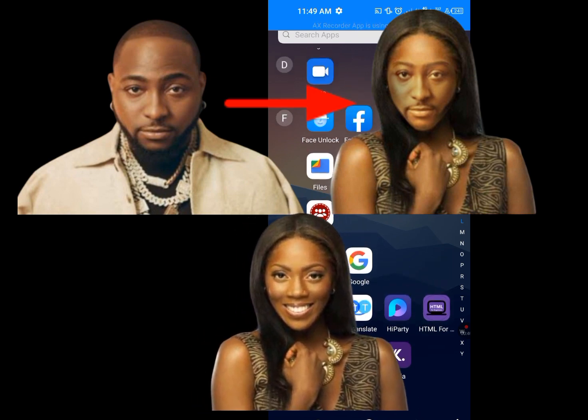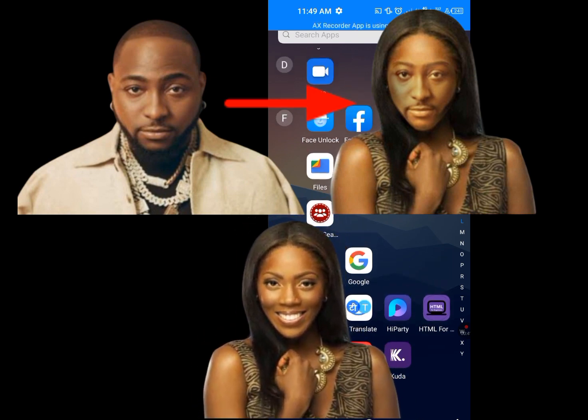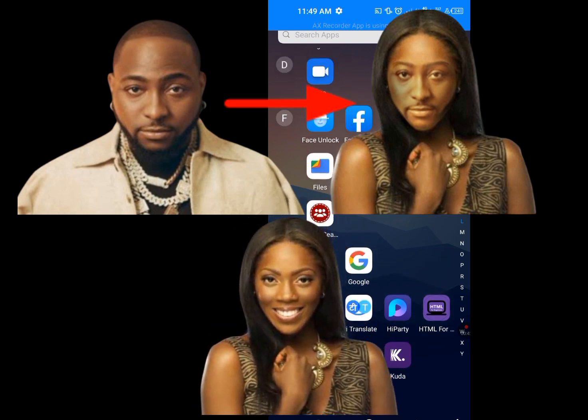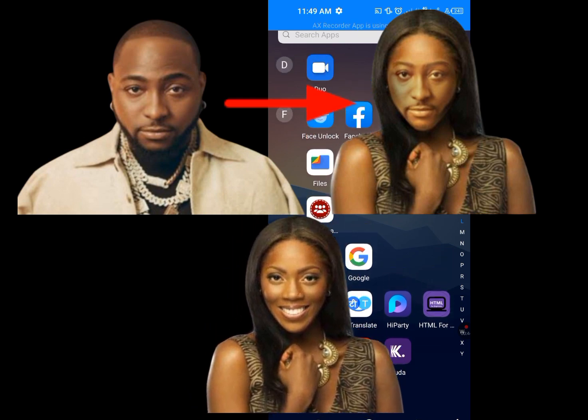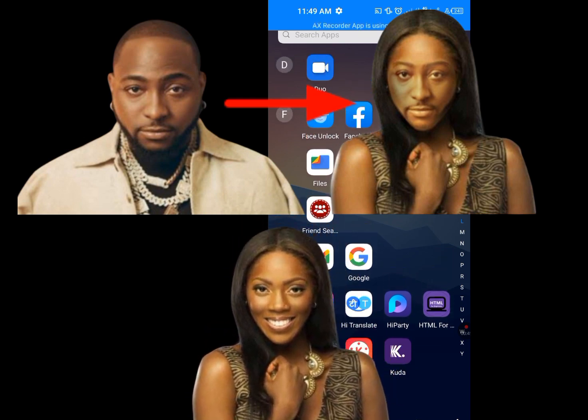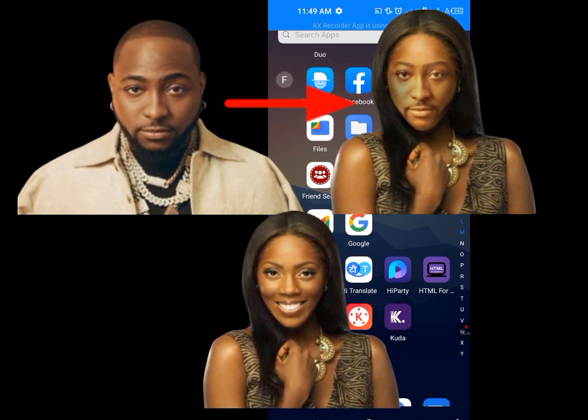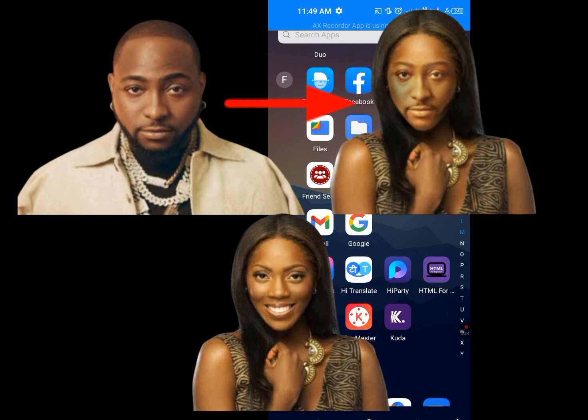Now, don't skip any parts of this video, because if you do, you won't get it right.